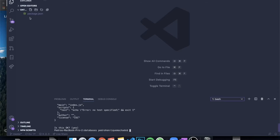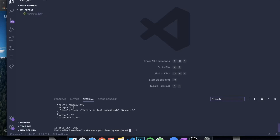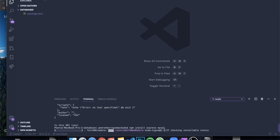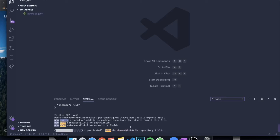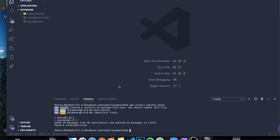So the first thing you need is a project. I created a folder called databases, and inside of here I just ran npm init, which is how you start a simple Node.js server. It created a file called package.json. And now I just need to install all my packages. I'm going to run npm install express, which is my server, and then install mysql, which is my database. So these are the two packages I'm going to be installing.